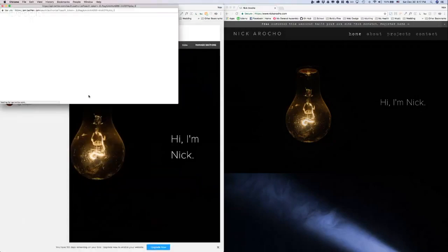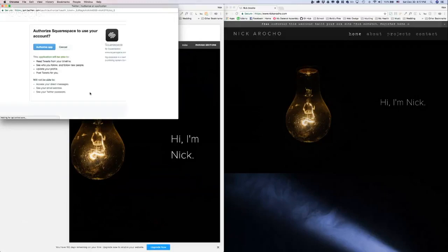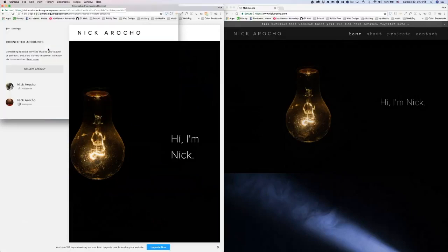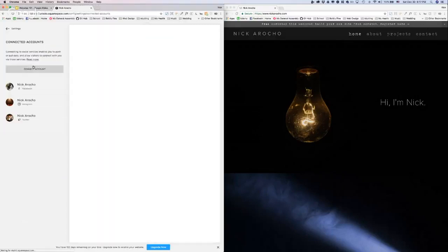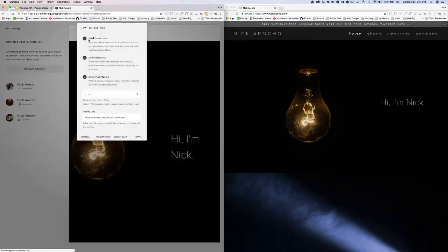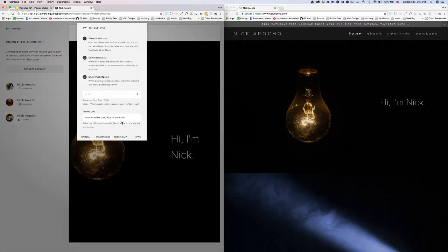But a lot of my clients and a lot of people I talk to are Twitter users, and so they want to know how to add their Twitter feed as well as their Instagram feed. So it brings up all these options. You can show the social icon. Let's add it first before we mess with any of this, so you can see what it looks like.